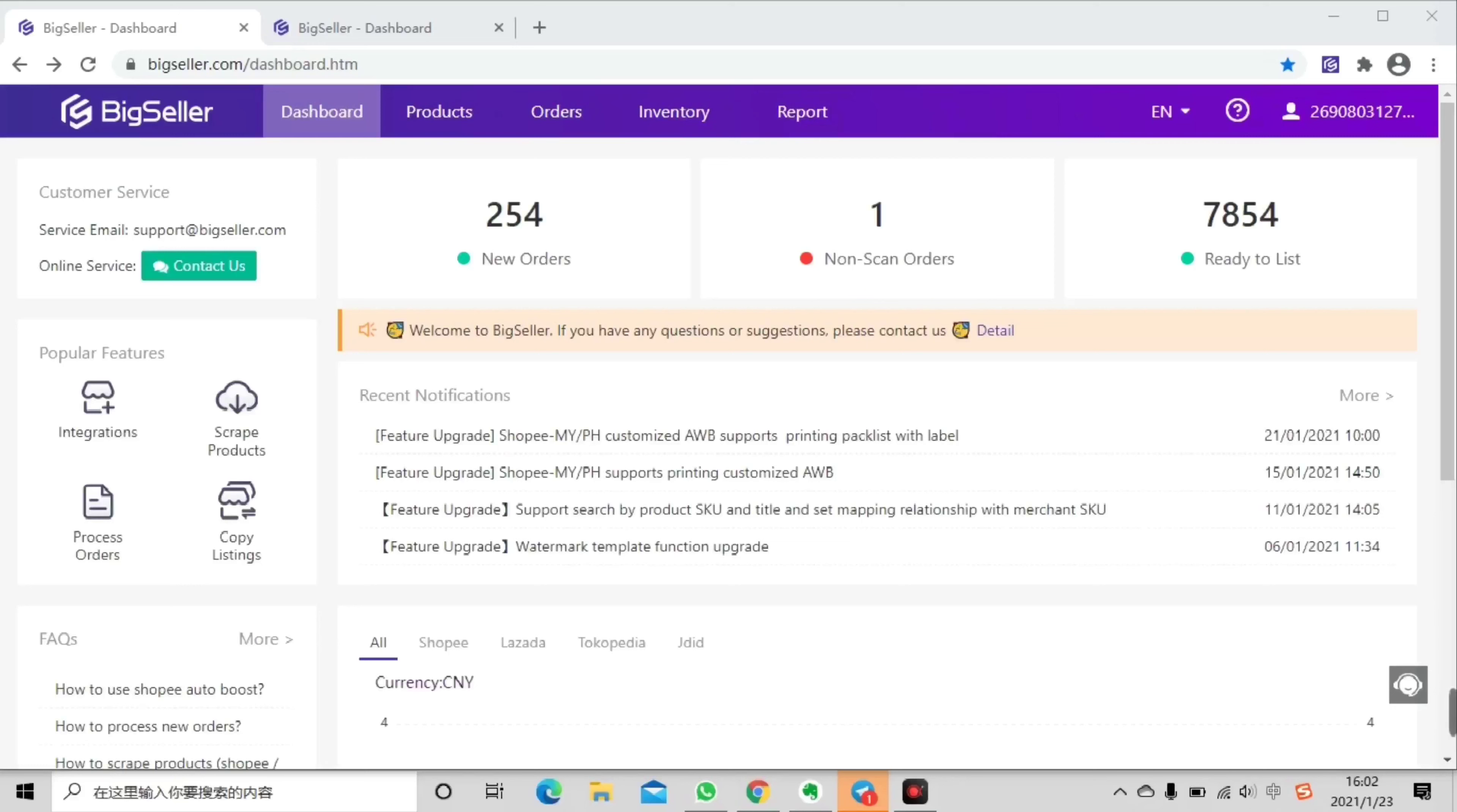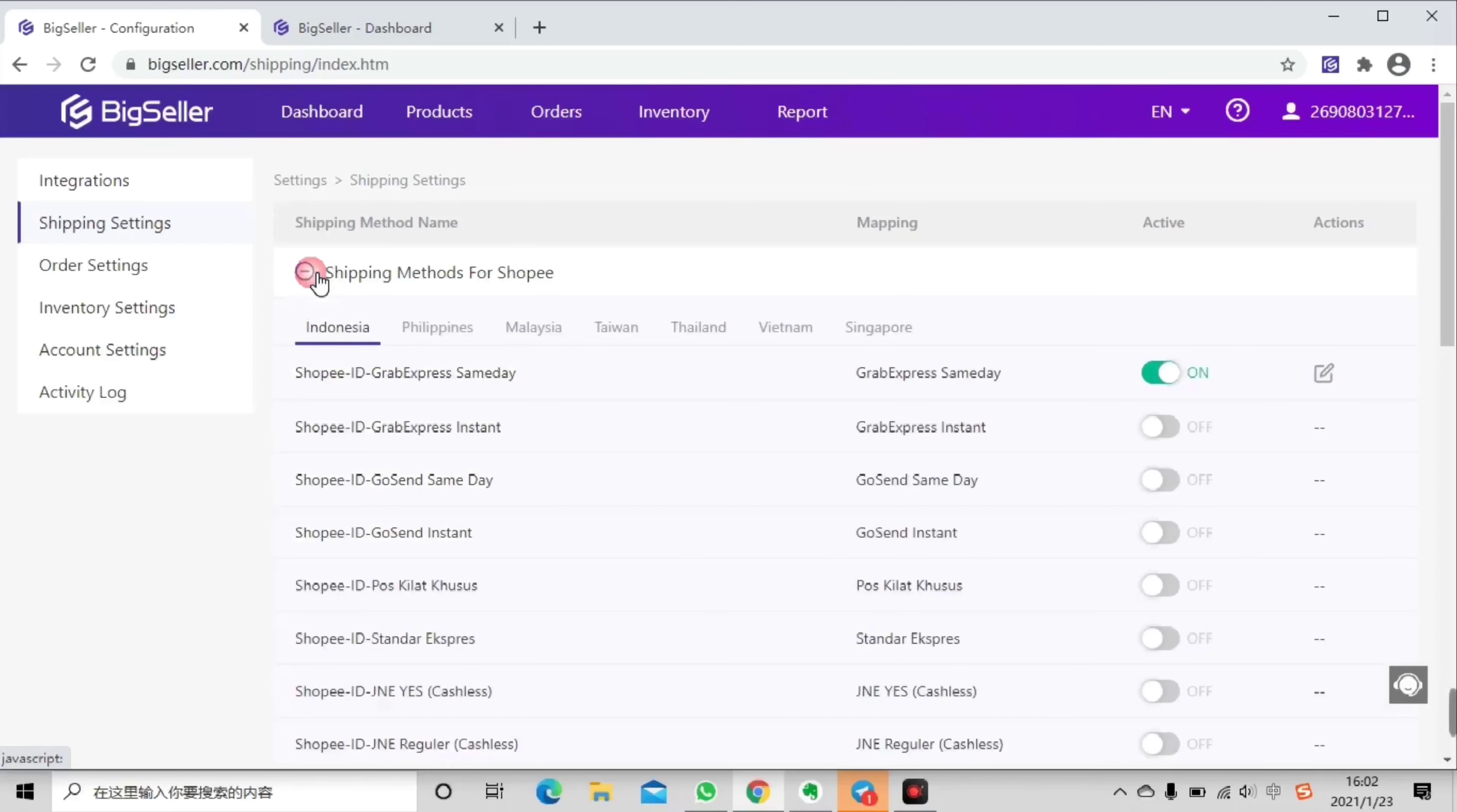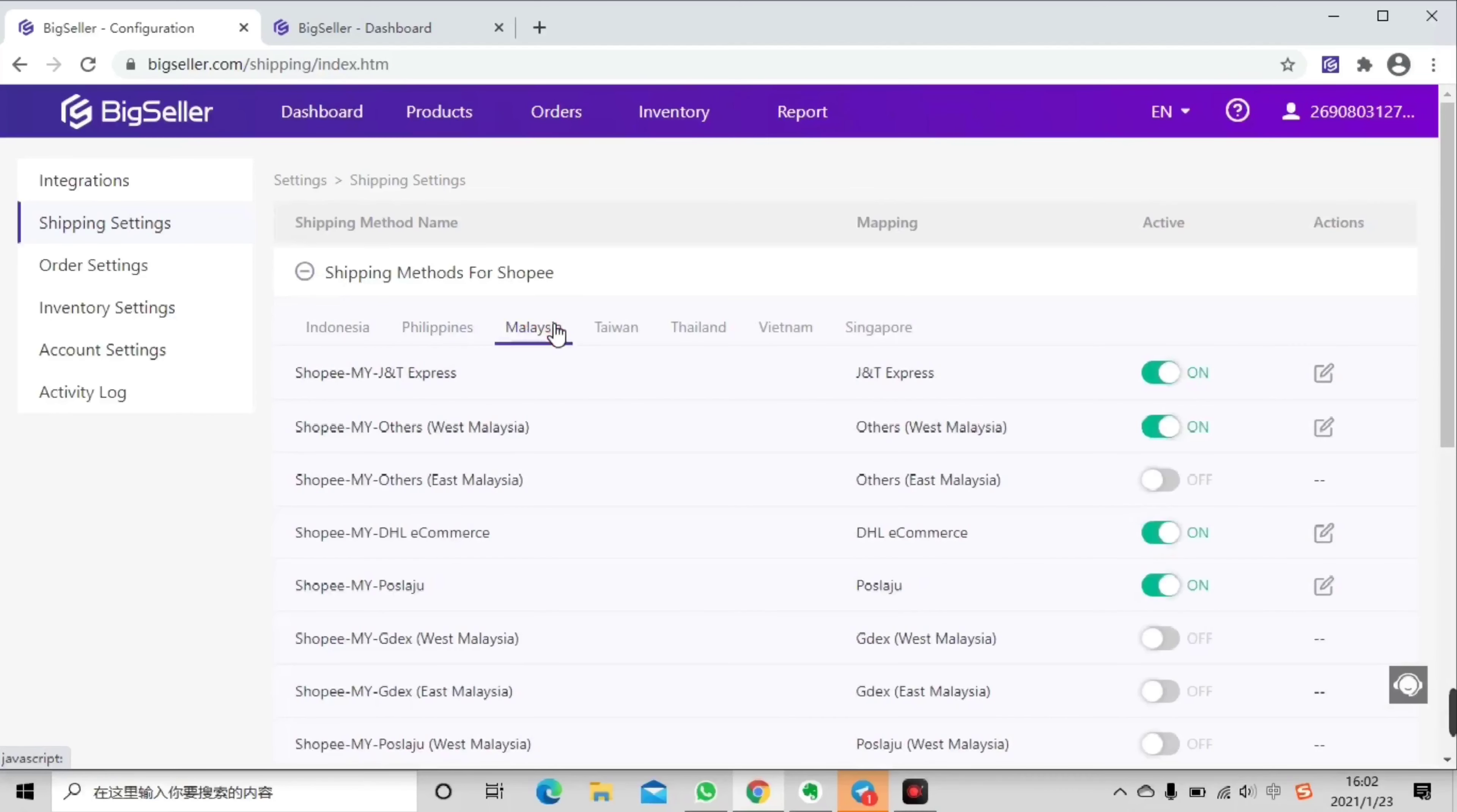Now let's see how to do it. First, you need to move your mouse pointer to the right side and click settings. Then select shipping methods for Shopee Malaysia as an example. You need to click here to add your shipping patterns.